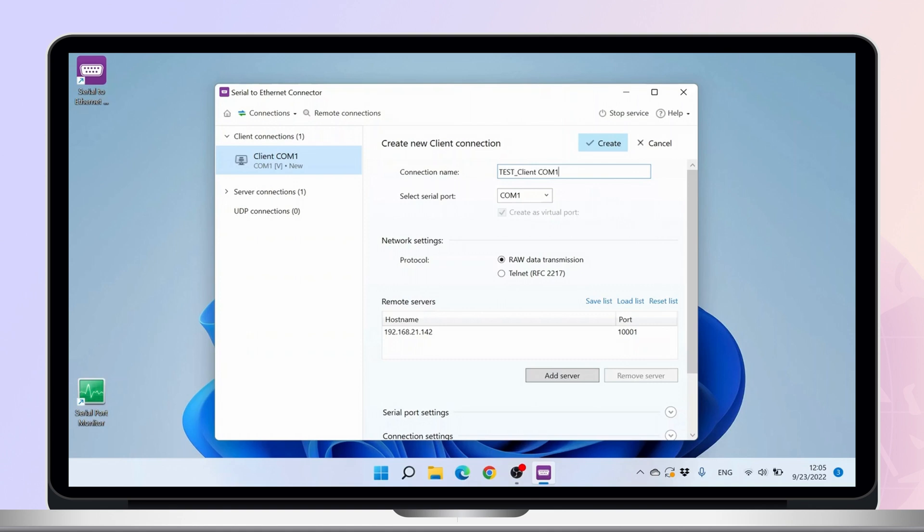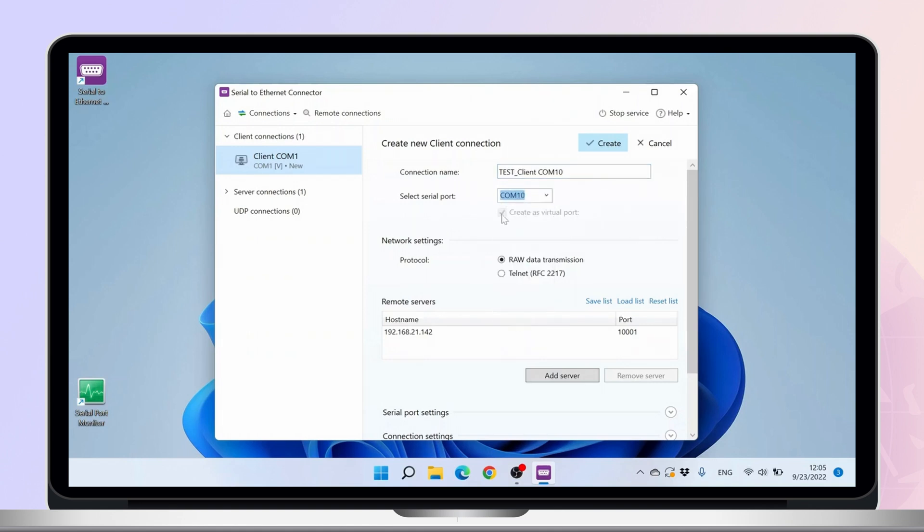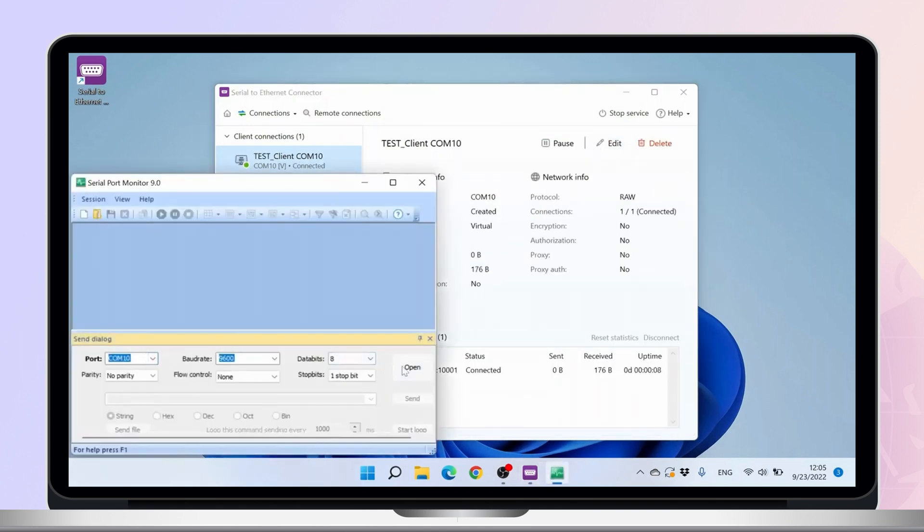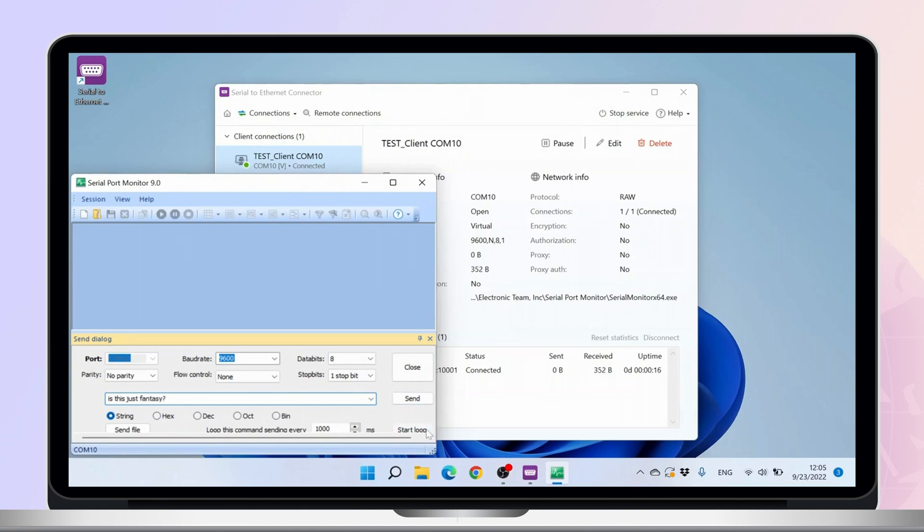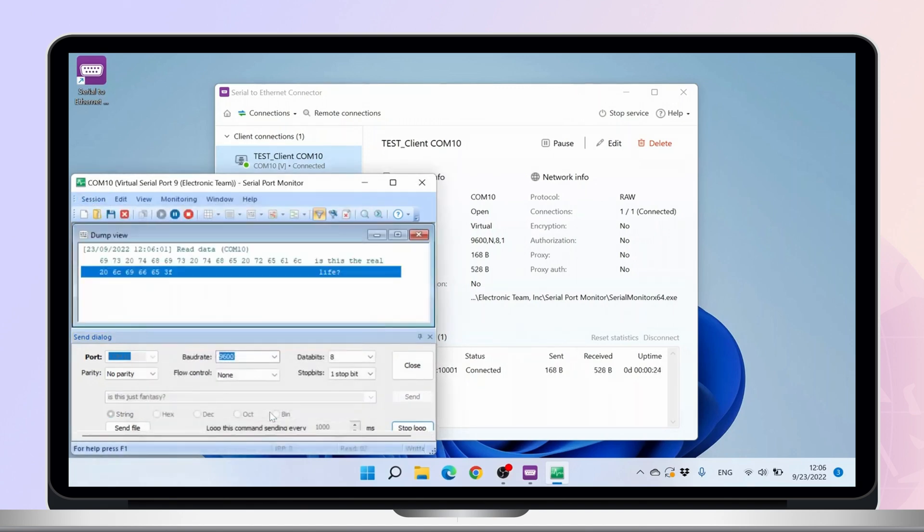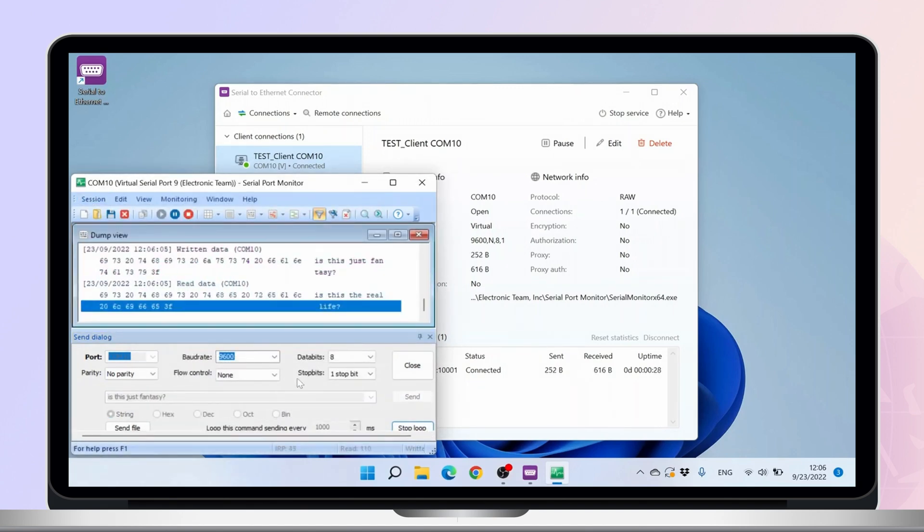Let's type in the connection name we chose earlier and select the serial port. Then choose the remote server and press Create. Now, we're going to try sending data like we did on the server side and check if we can see the data that's being sent. Wonderful! There it is.